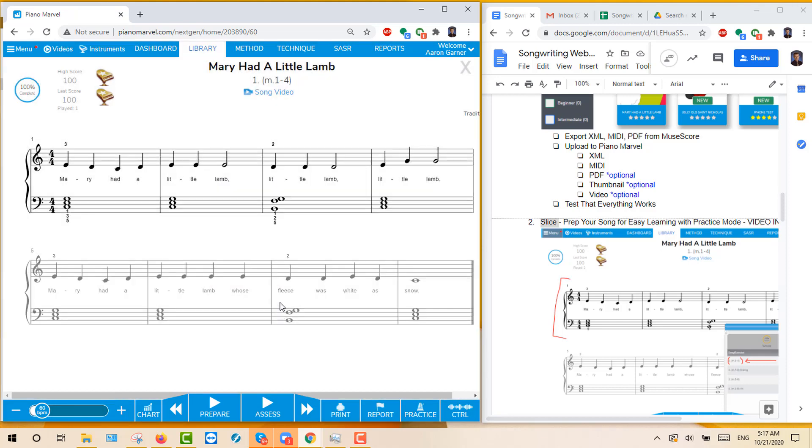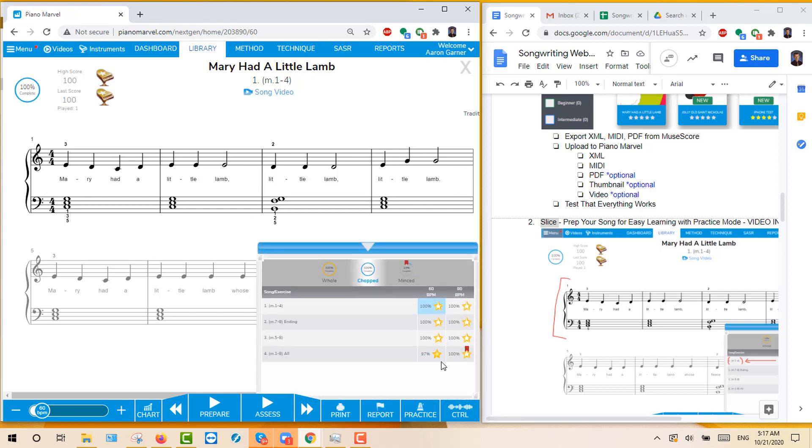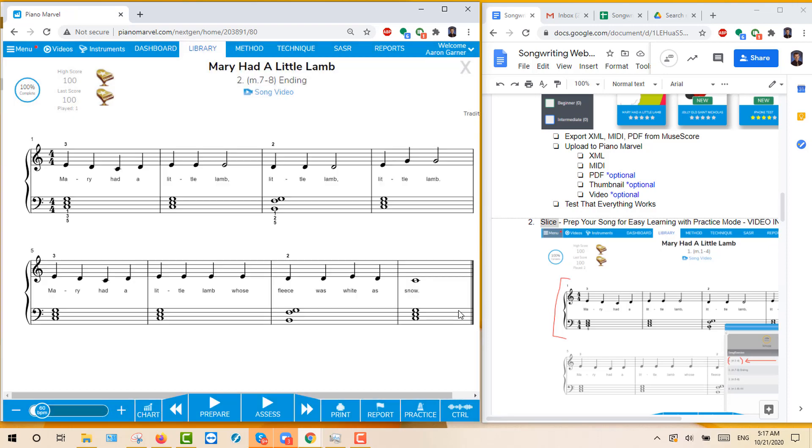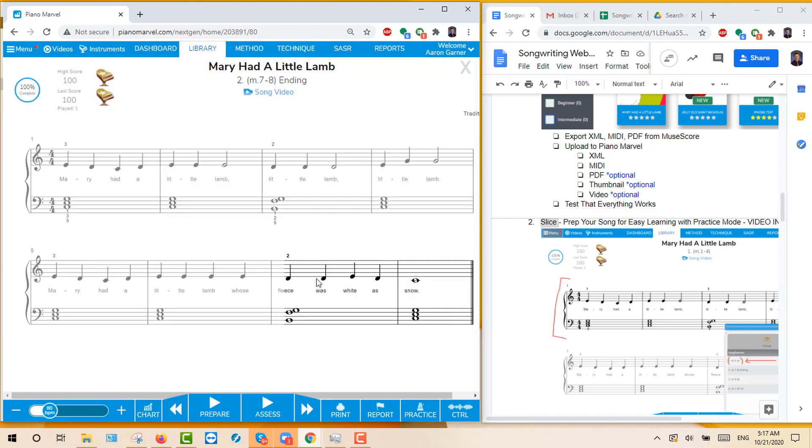And if you open that, it's just working on this first section of the song. And then if I go to the next line, it's just working on the last part of the song. So that's the way I've chopped it up.